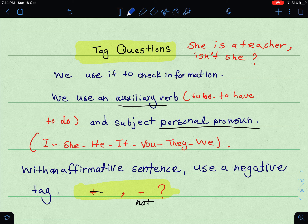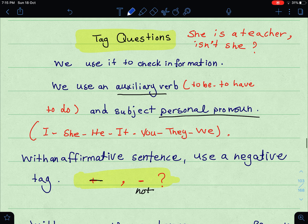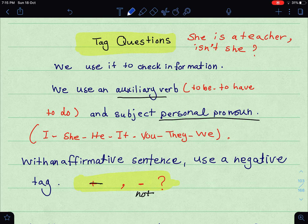A tag question is a sentence that ends with a question — جملة تنتهي بسؤال — a yes/no question. We usually use these questions to check information — عشان نشيك على المعلومات. For example: 'She is a teacher, isn't she?' So this is a tag question. We use it to check information, and we use an auxiliary verb — to be, to have, to do — and a subject pronoun.